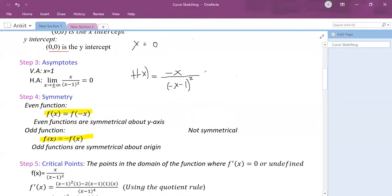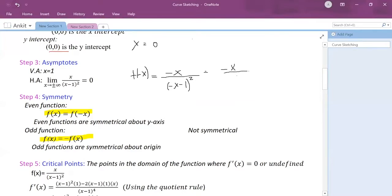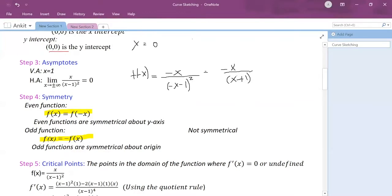When I simplify, I get minus x divided by (x plus 1) squared.